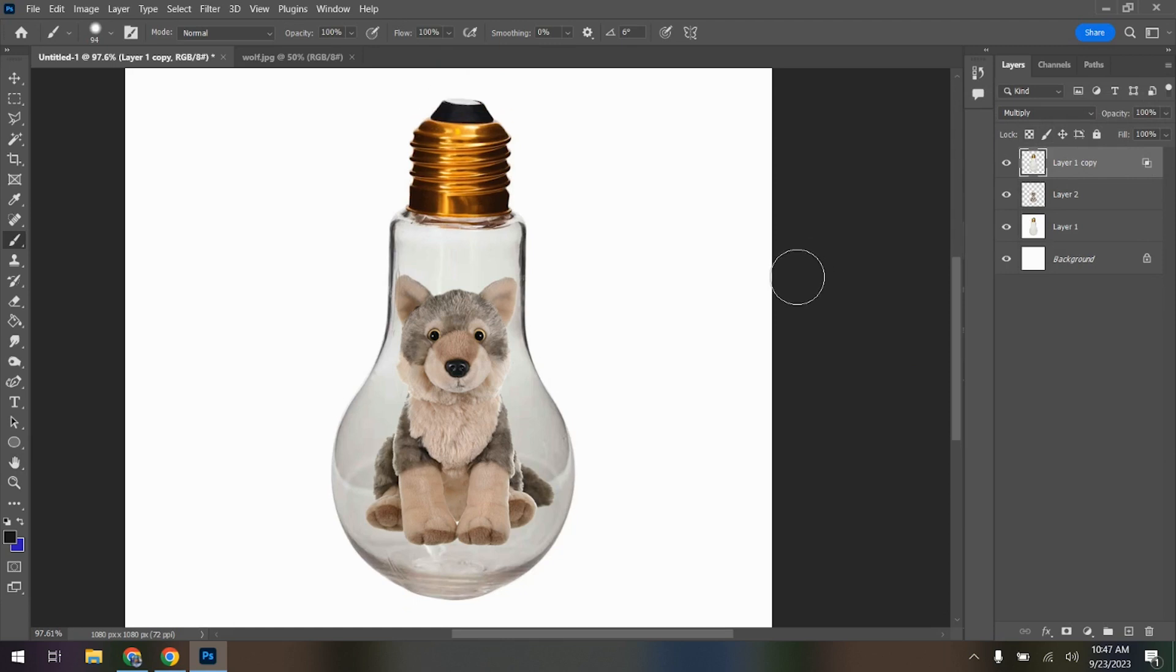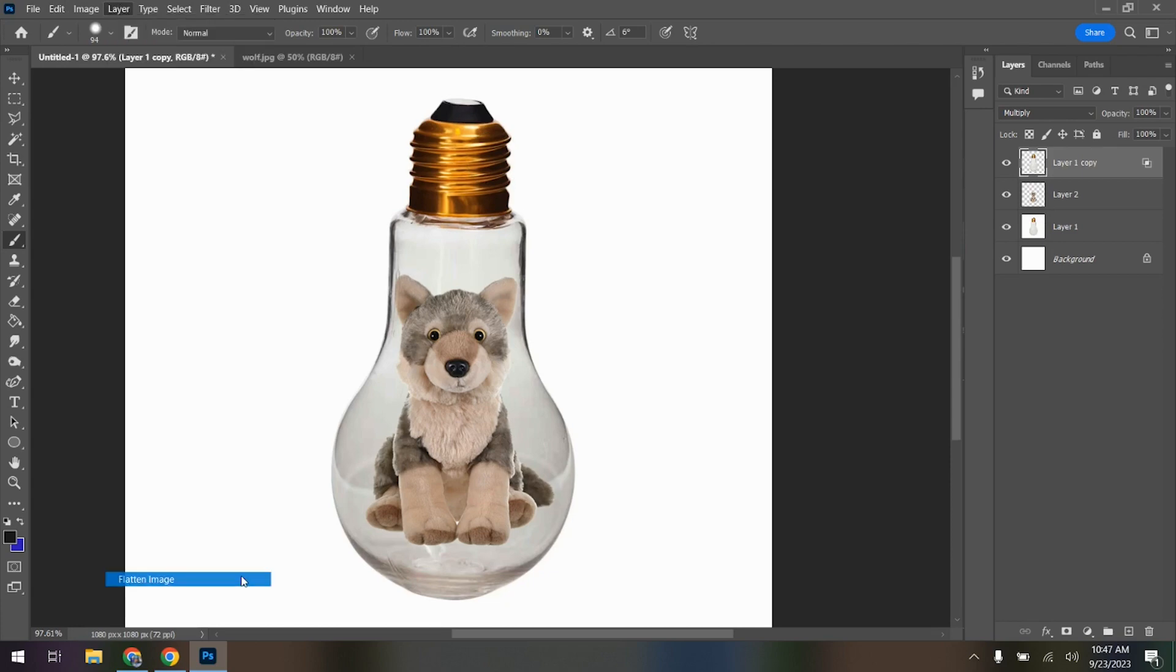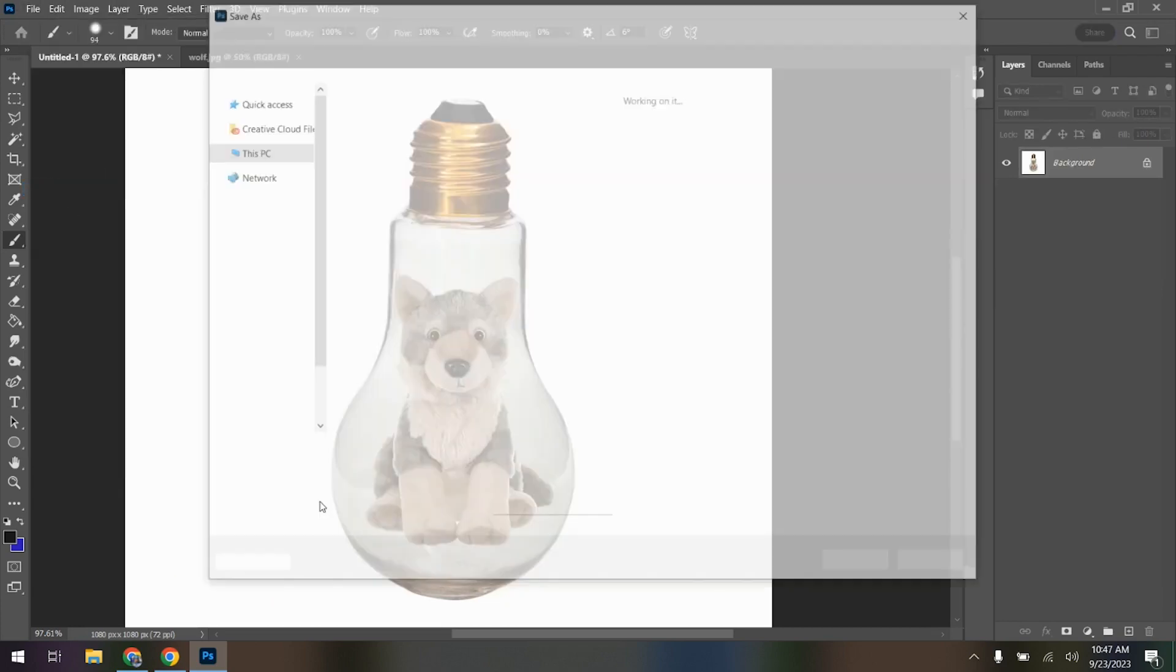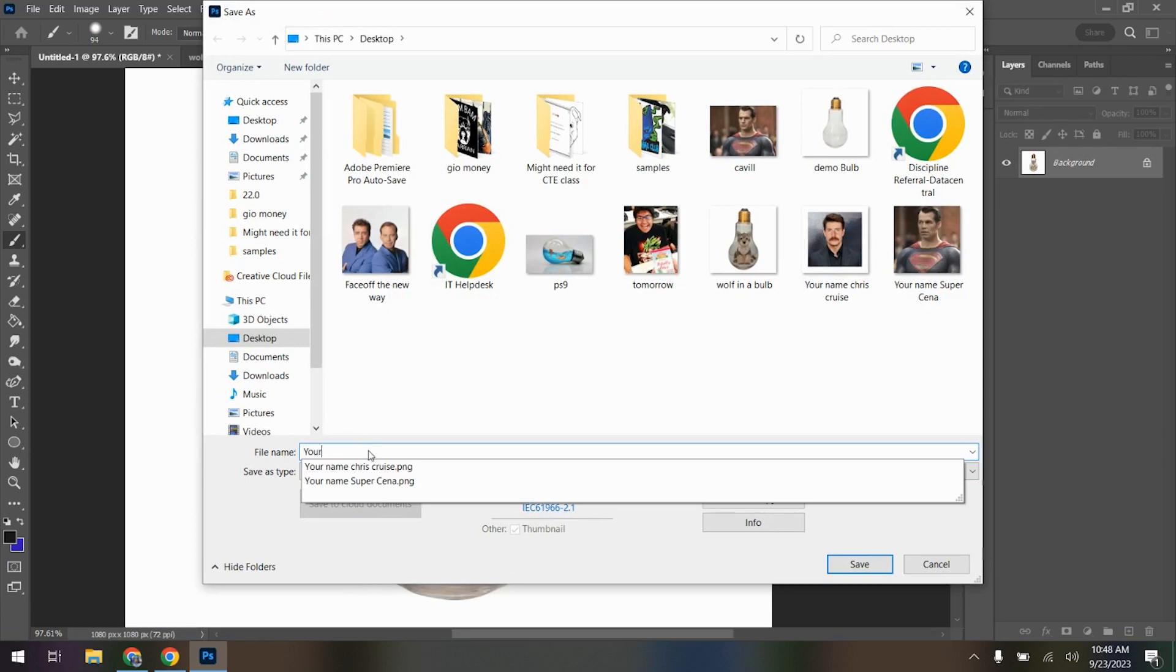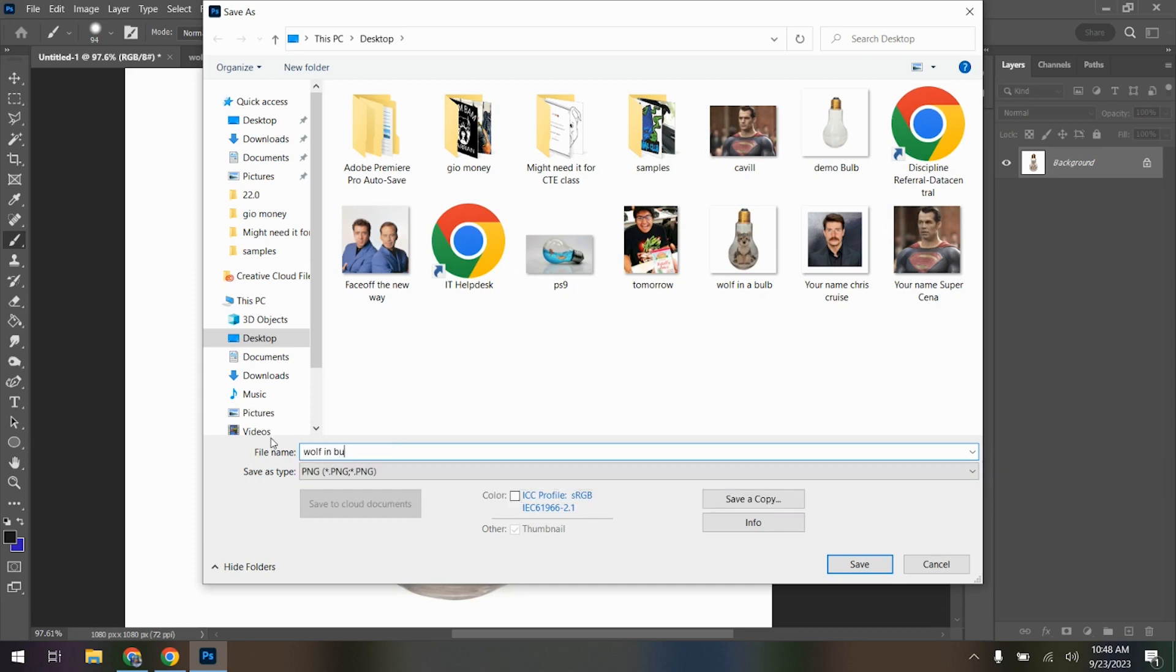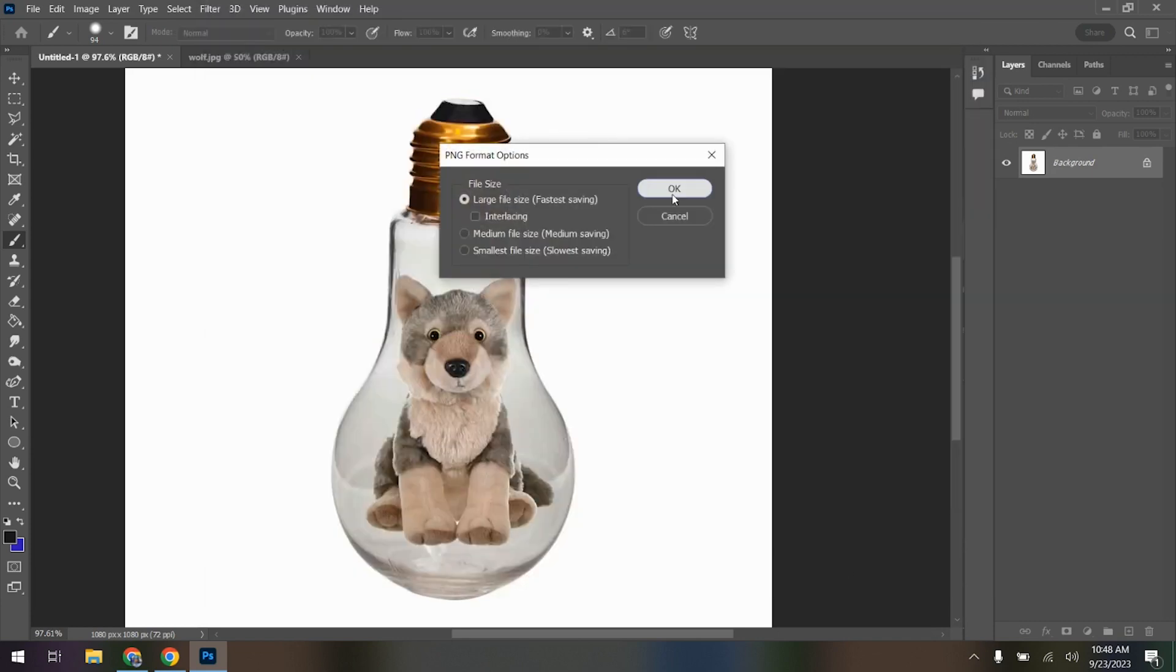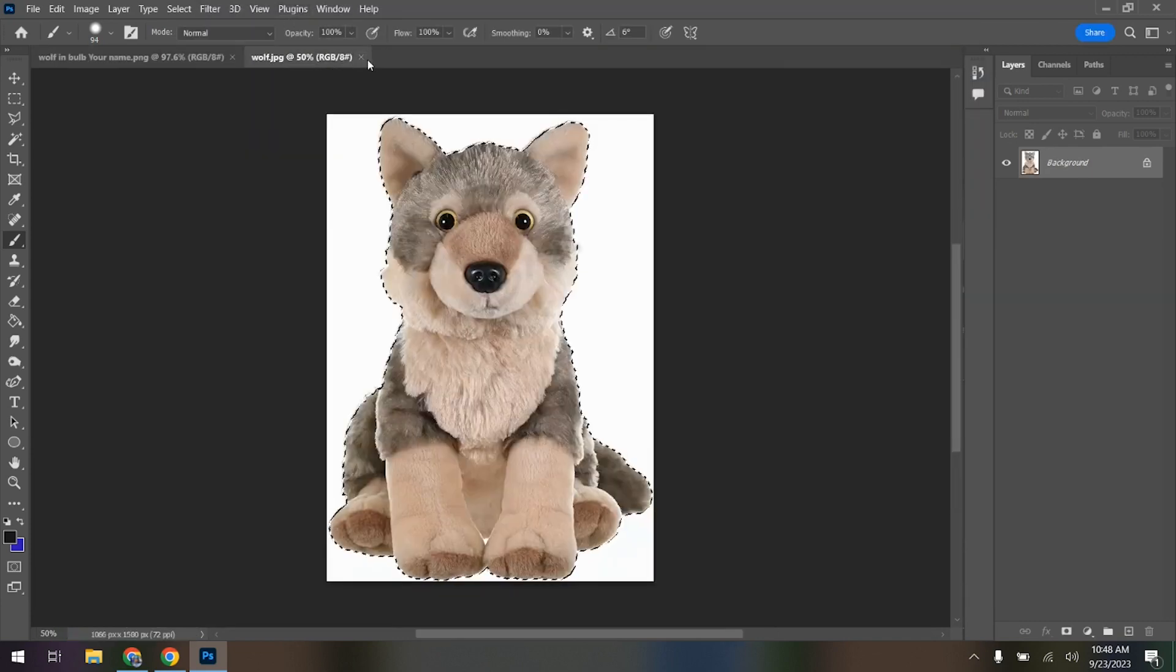So I'm going to press OK. Notice there's now a little icon showing the effects. But for the most part, this is pretty much done. I know. It's so freaking simple, right? But there's two parts of it. So this is an easy way to do it if the bulb's already empty. So I go Layer Flatten Image, File Save As. On your computer, I'm going to put your name and Wolf in Bulb.